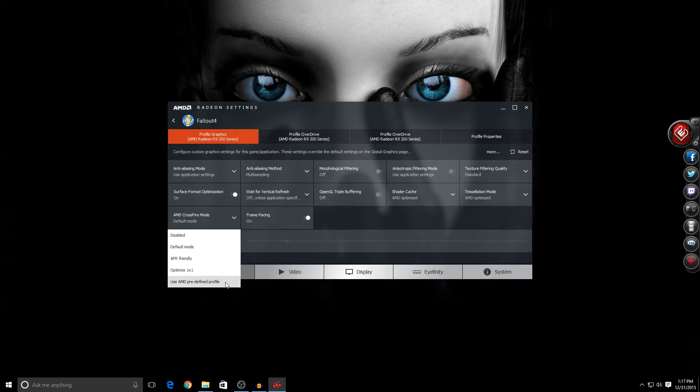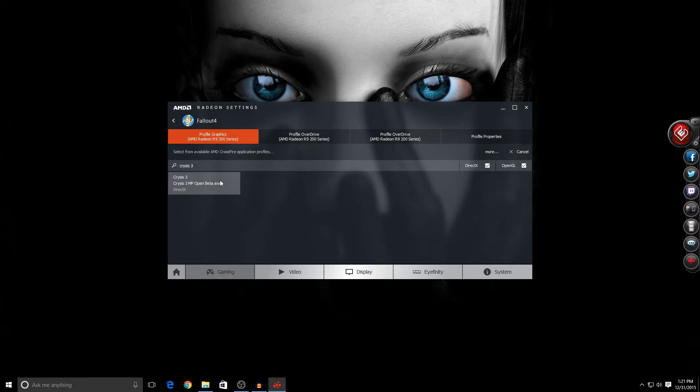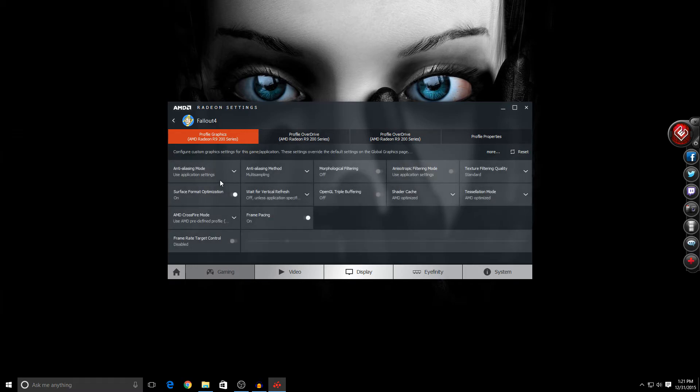The last option is a predefined profile made by AMD for another game, and this is the one I'm going to use. The profile that worked for me was Crysis 3. While the performance is not great, it's way better than the others.